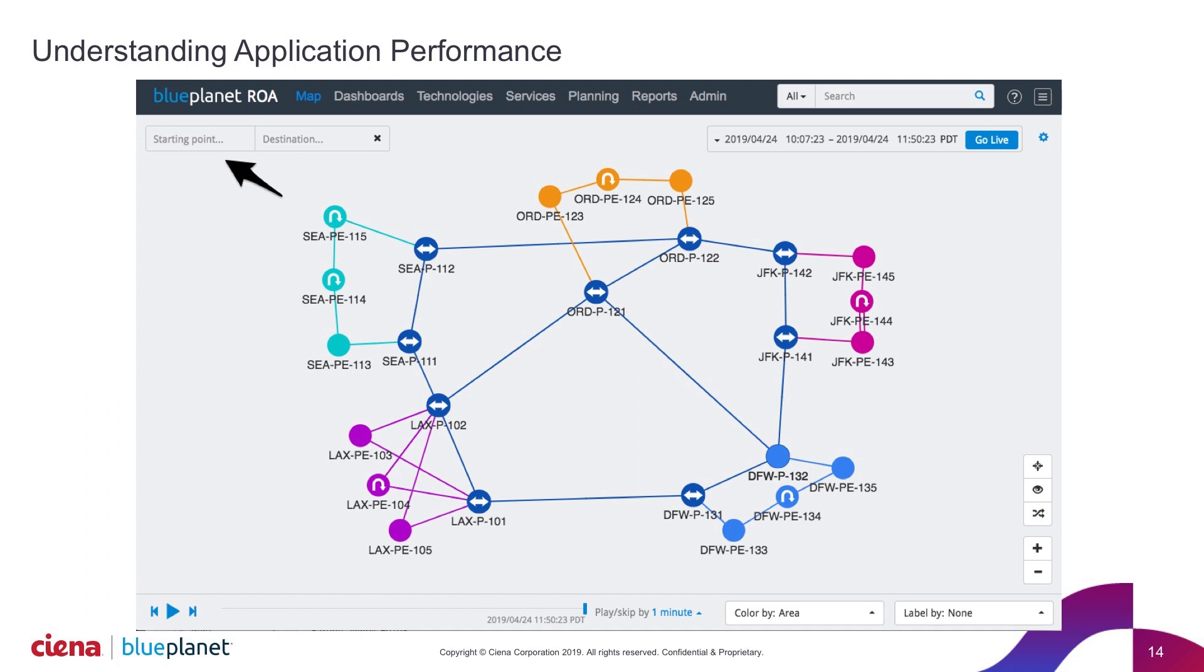The operator in this case could very quickly enter here in the starting point and destination fields exactly the desktop or the server that's showing the issue from the customer. We'll just move forward and see.